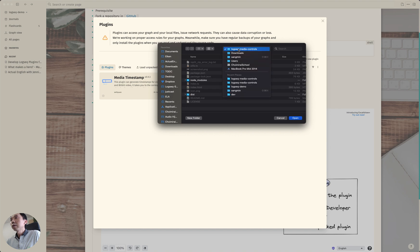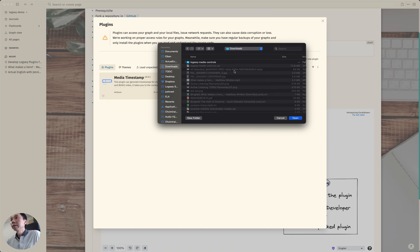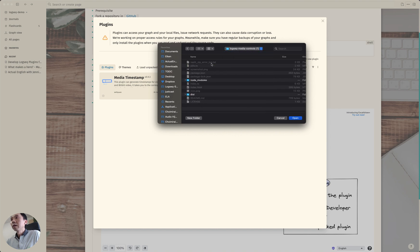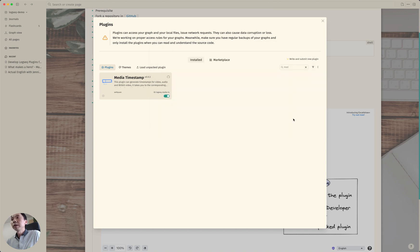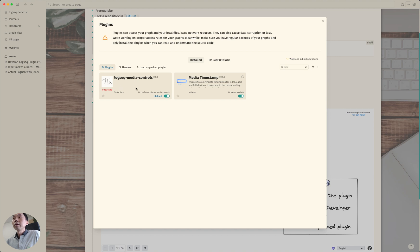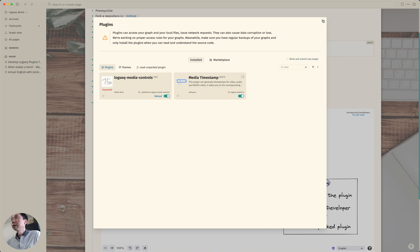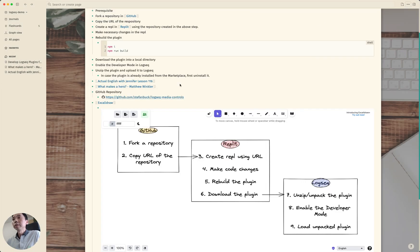And I'm going to select this directory and click on open. Then you will see the newly added plugin with this unpacked message.